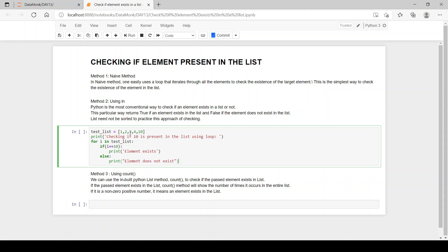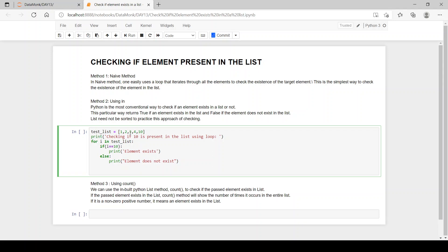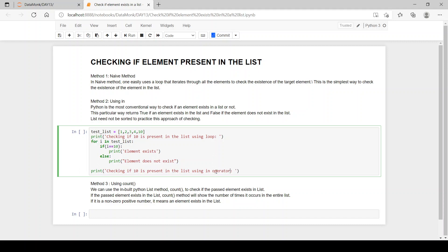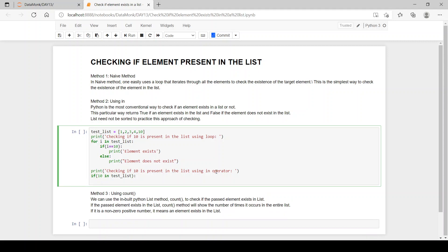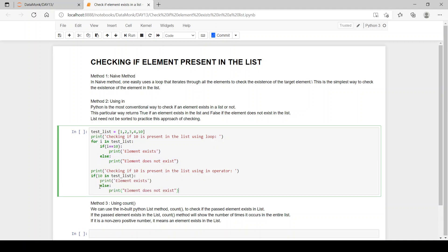Now let's do it using the 'in' operator. We print: 'Checking if 10 is present in the list using in operator'. Then we write: 'if 10 in test_list', print 'element exists', else print 'element does not exist'.